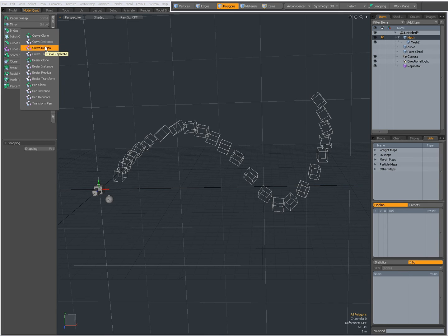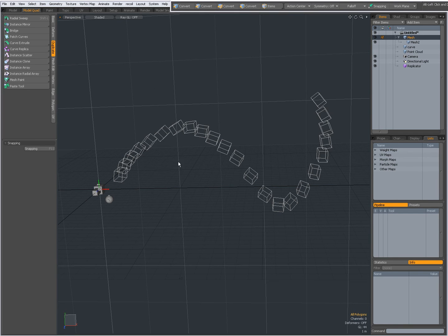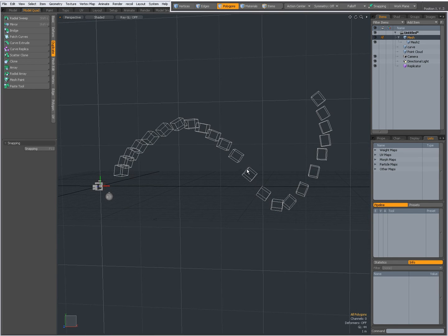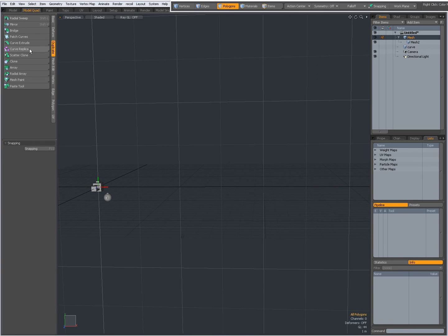So if you want to know the difference between these I suggest to consult the manual. But the settings for the curve replica actually are the same as for the curve clone tool.